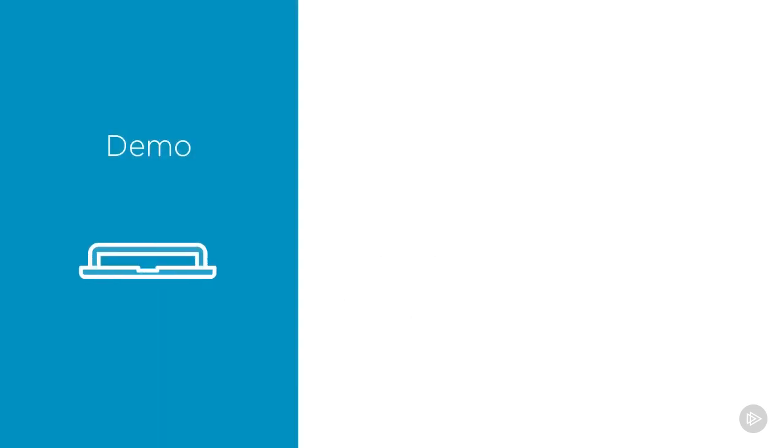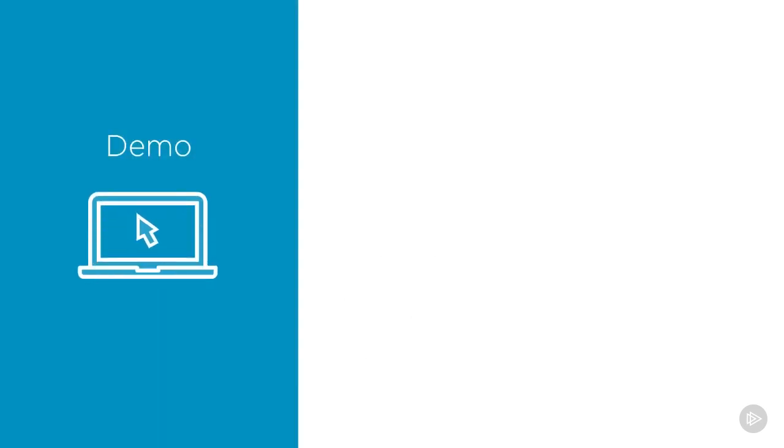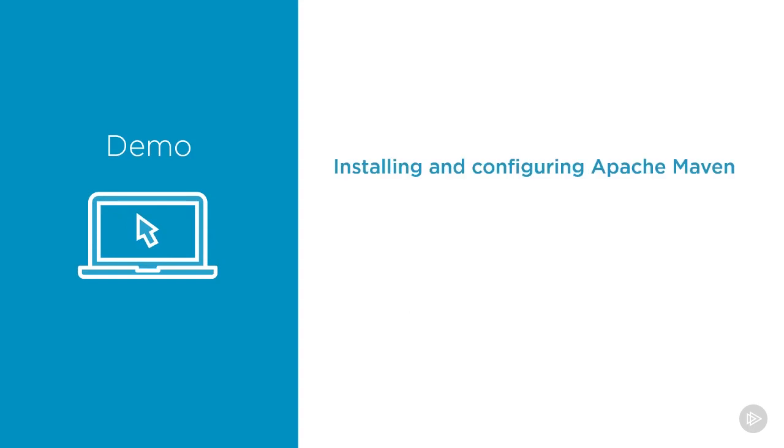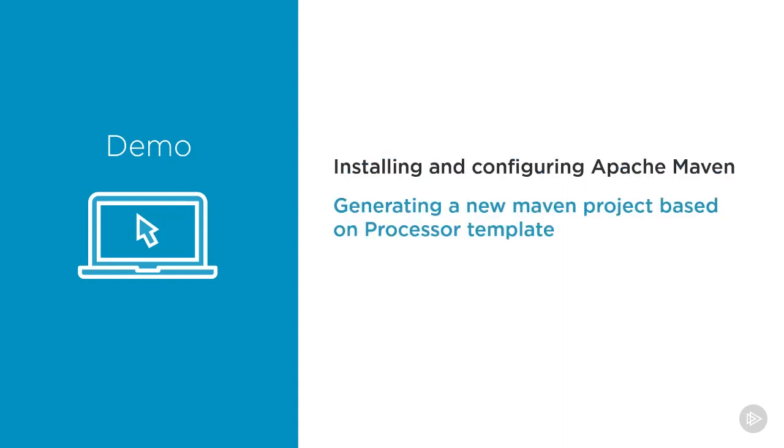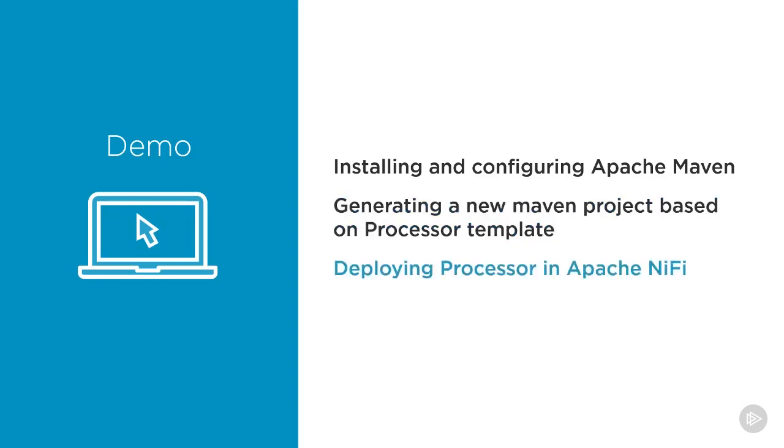In this demo we will see how to effectively create and deploy a custom processor. First we will install and configure the software required for working with Apache Maven. Then we will generate a new project based on the Maven archetype included with Apache NiFi. And finally we will see how to deploy this newly created example processor in NiFi.